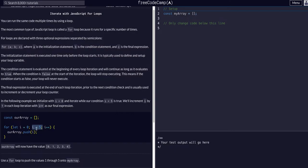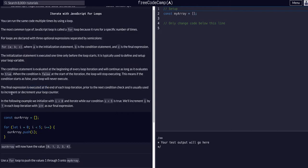So while i is less than five, and then the final expression is executed at the end of each loop iteration prior to the next condition check. It's usually used to increment or decrement your loop counter. As you can see here, i plus plus. So that is executed at the end of every loop, right.